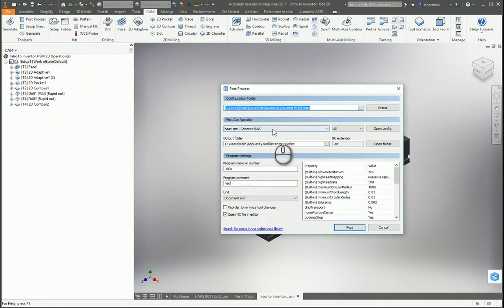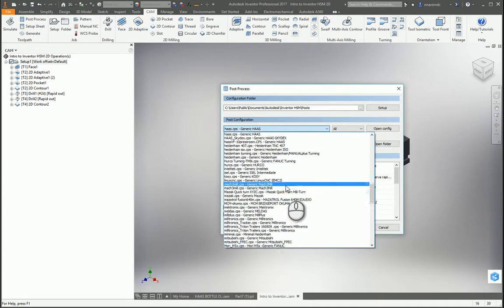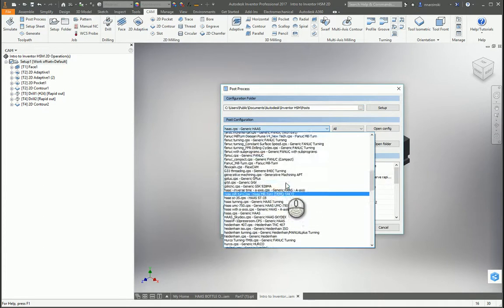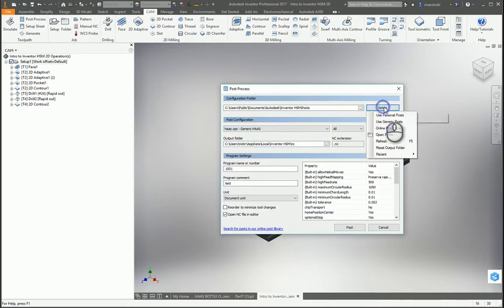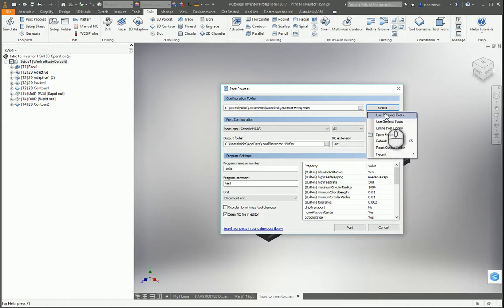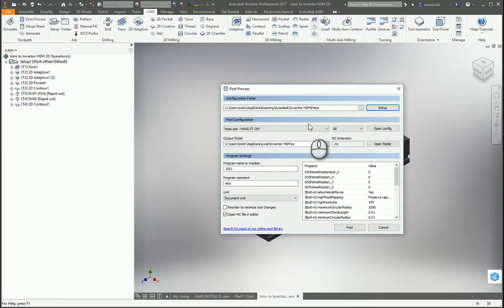From here it should default to the location of all the generic posts. If you click this setup button up here in the top right, you can go to generic, which is where I am now, or you can go to your personal posts. What I would recommend is put this in your personal post location.